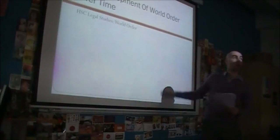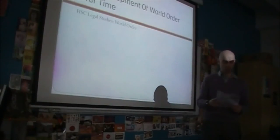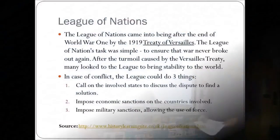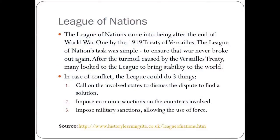We're going to have a look at the development of world order over time. We're going to start off with the League of Nations. Some of you may have heard of the League of Nations, particularly those of you who do modern history. The thing to know about the League of Nations is that it came into being after the end of World War I, specifically the 1919 Treaty of Versailles.